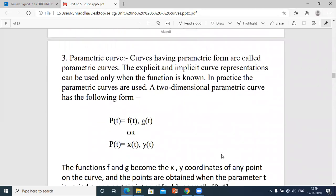Curves having the parametric form are called parametric curves. The explicit and implicit curve representations can be used only when the function is known. But parametric curves are used when a curve is having a parametric form.